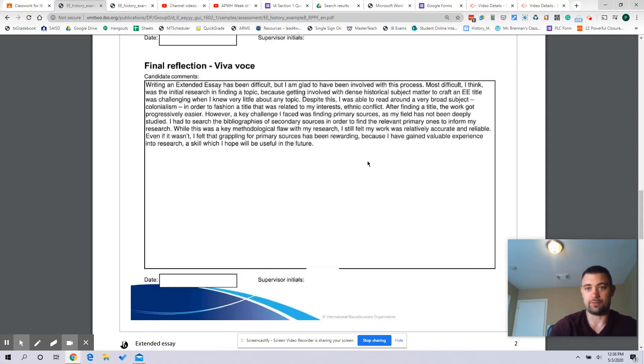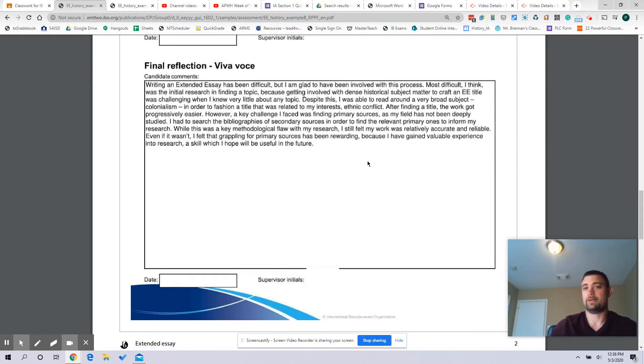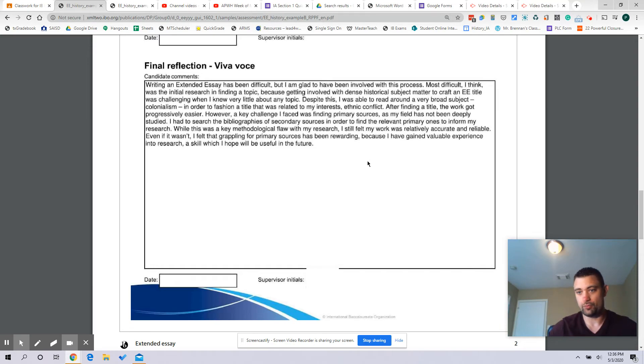And you'll have your interim reflection and then your viva voce, that is your final reflection. Again at the end of this, and this is kind of reflection on the whole thing. Again, they want to see things like the challenges you face, skills that you developed.